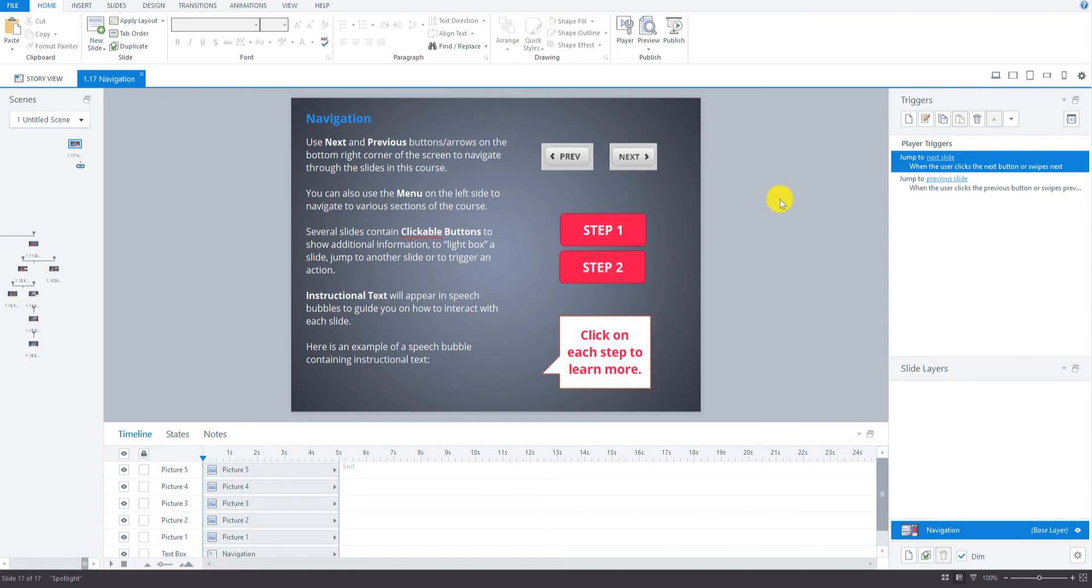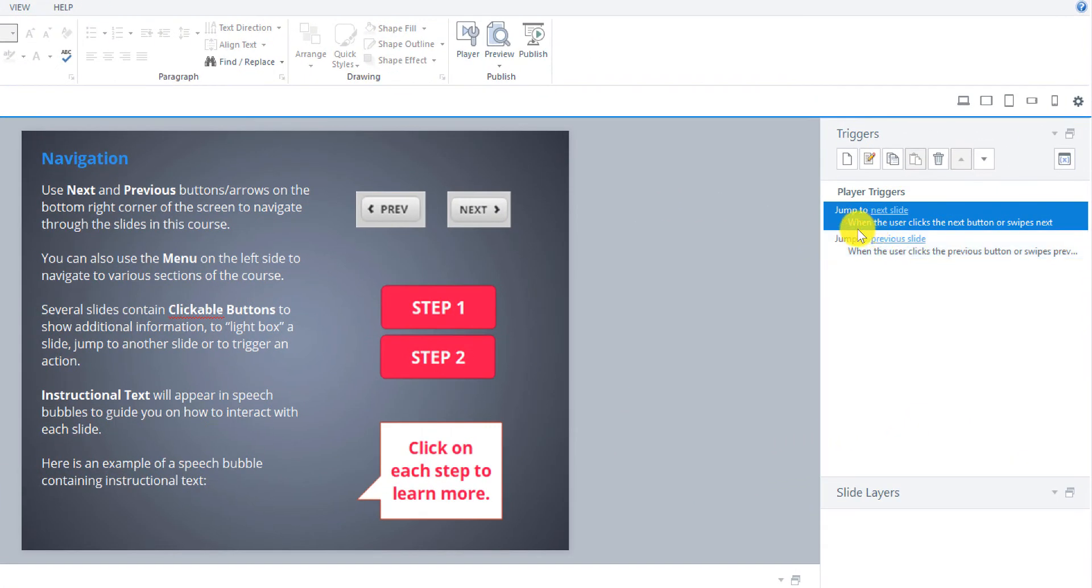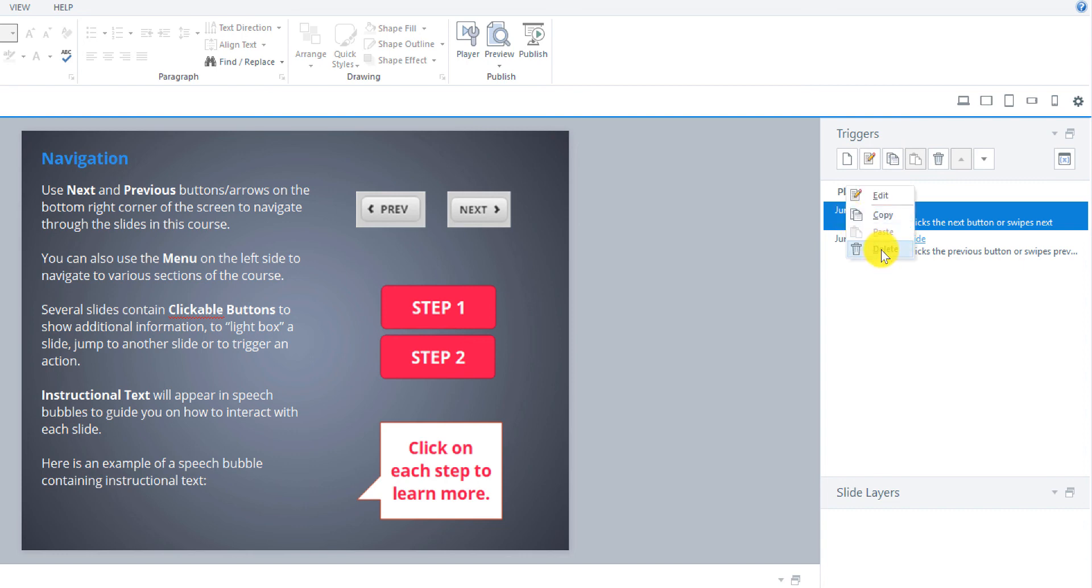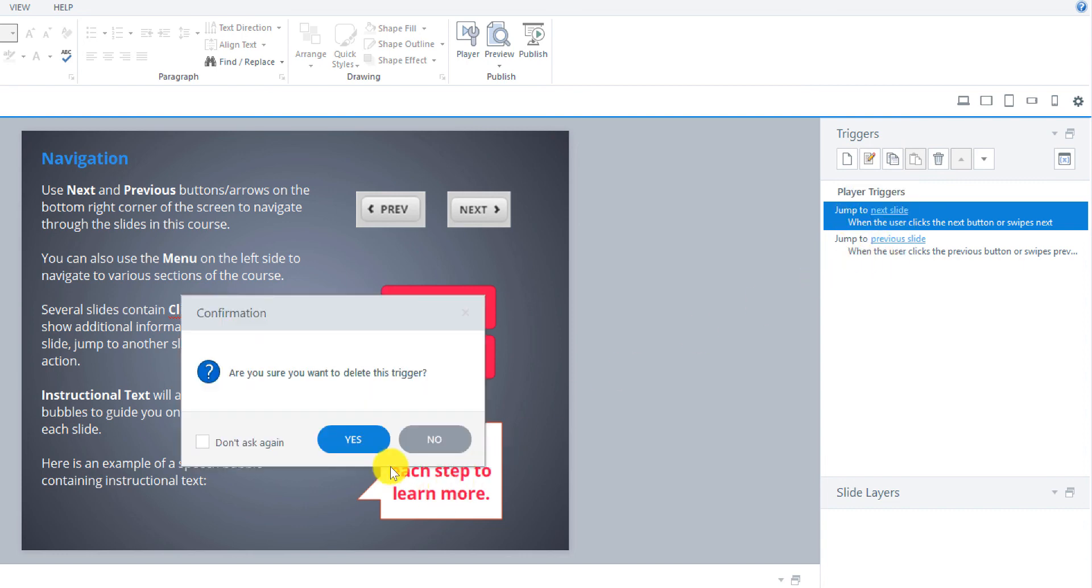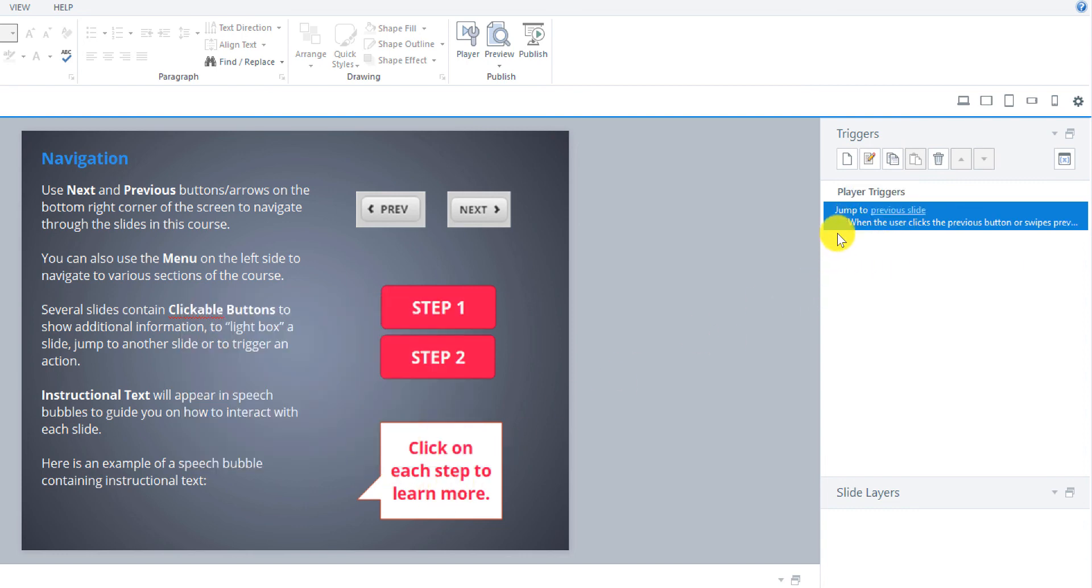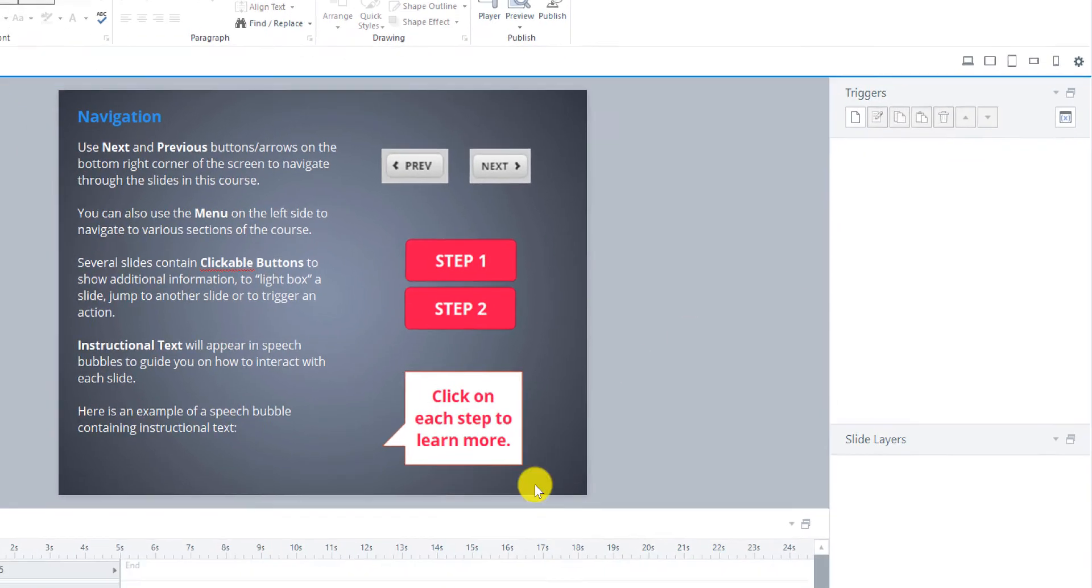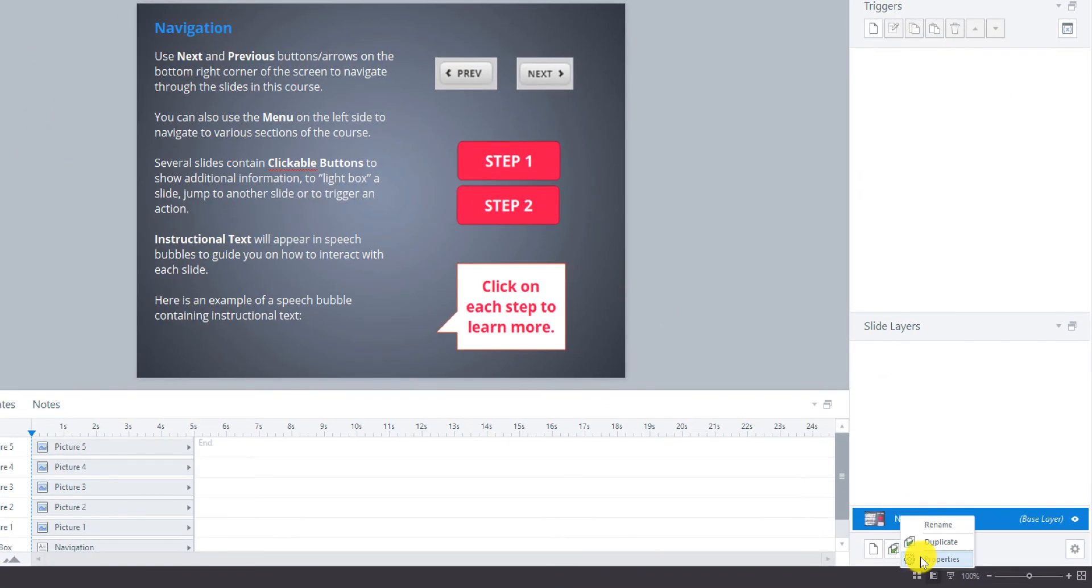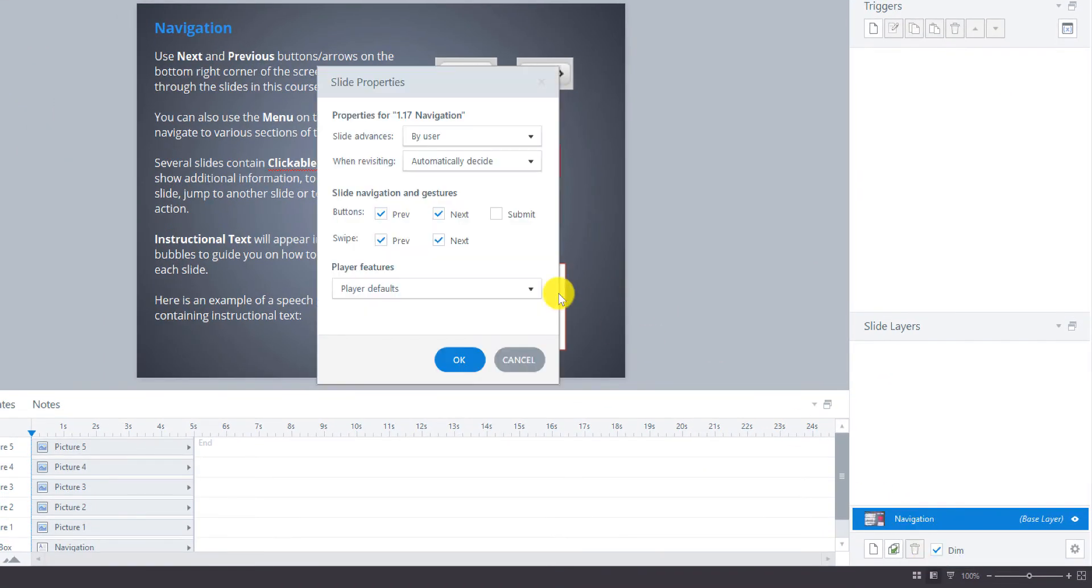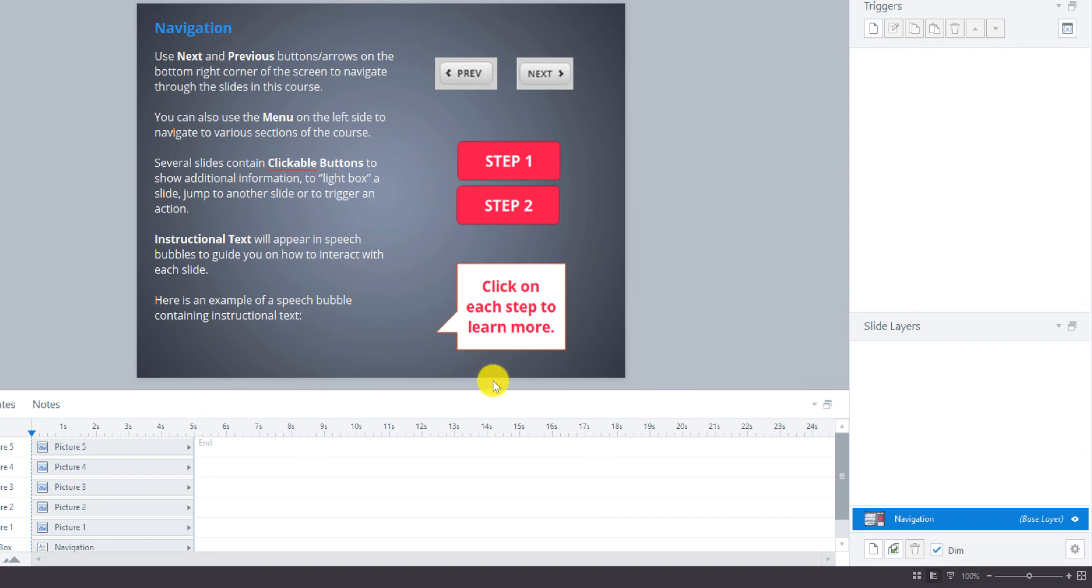So now let's go over to the player triggers here. Because this is going to be a lightbox slide we don't need any next and previous buttons on this slide. So I'm just going to delete these. And then I'm going to make sure in the slide properties here that all these buttons for navigation are unchecked. Because this is going to be a lightbox slide.